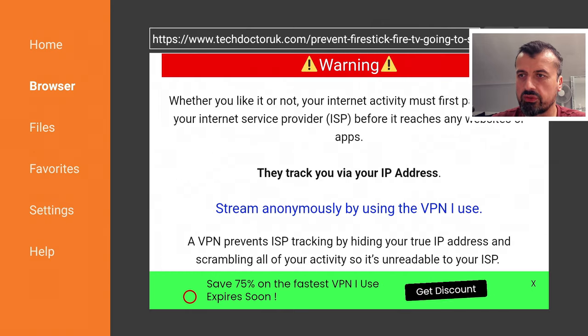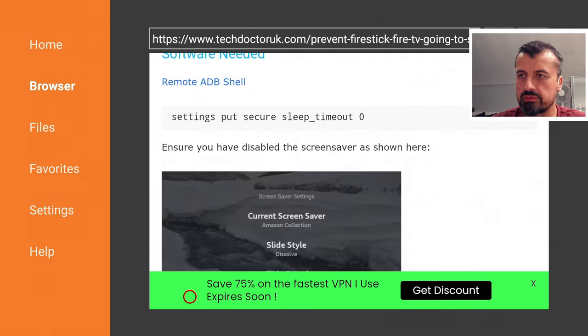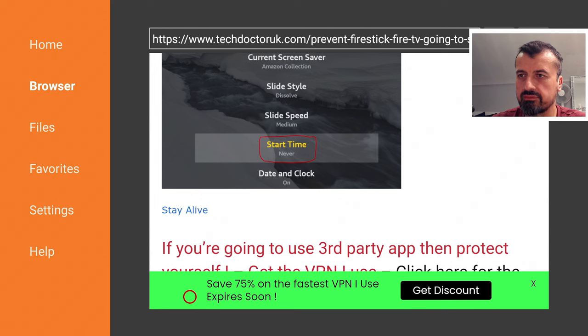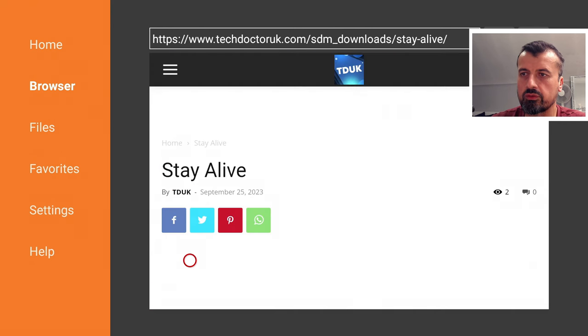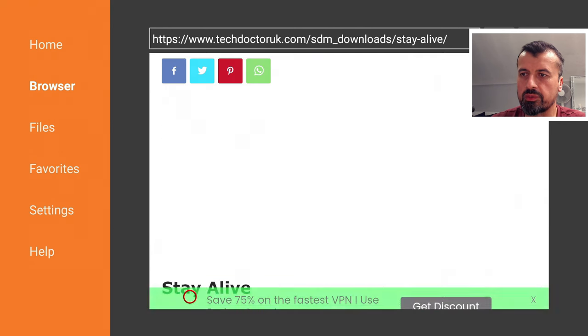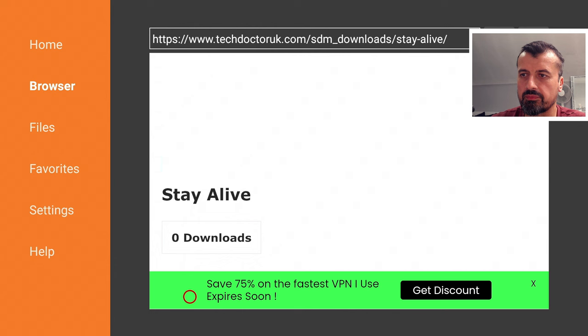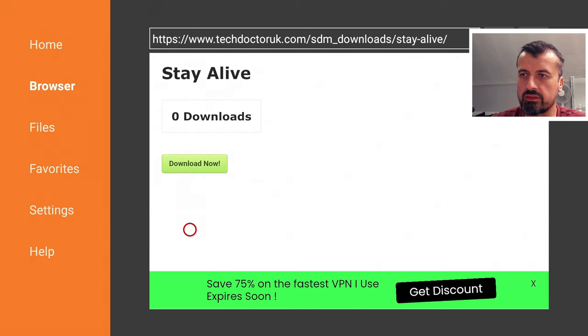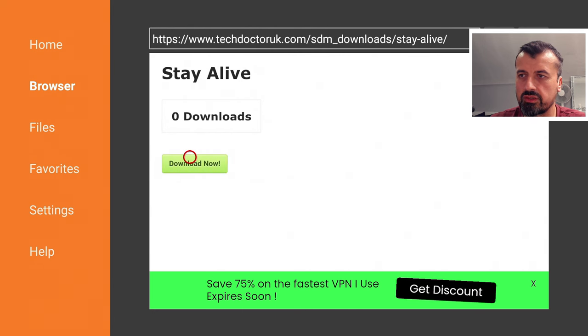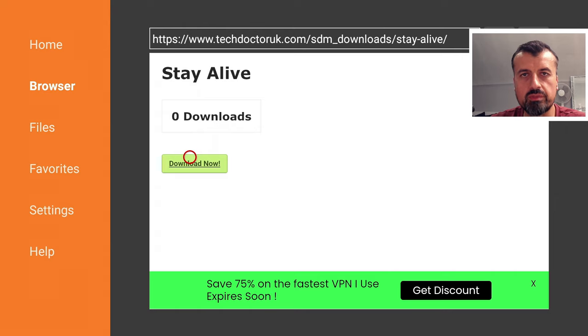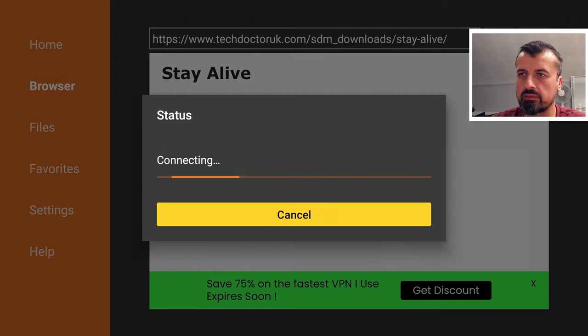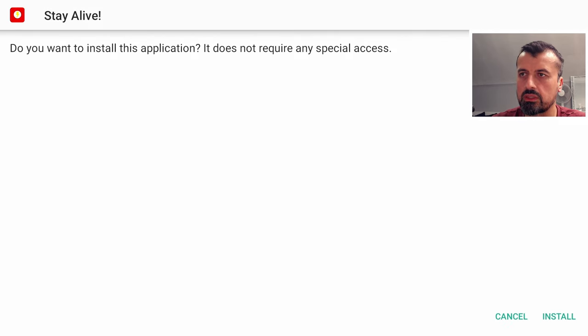Let's also get the other software which is called Stay Alive. Let's get that as well so again, right at the bottom we have Stay Alive let's click on that and click on the green download button and this will download the latest version directly onto your device so you've downloaded two bits of software both are under a meg so they're not very big at all.